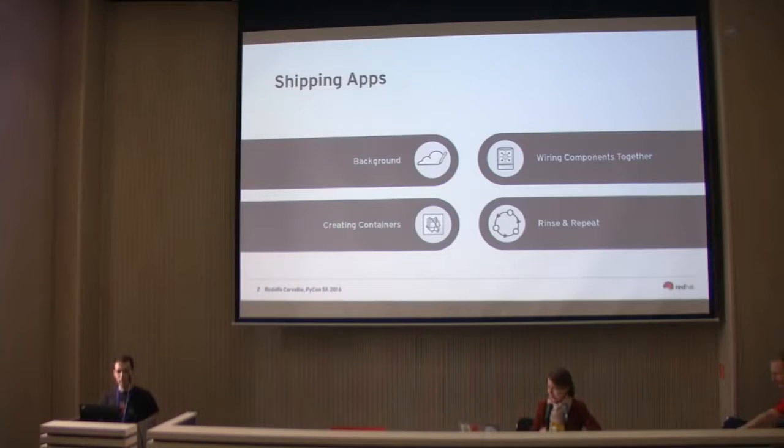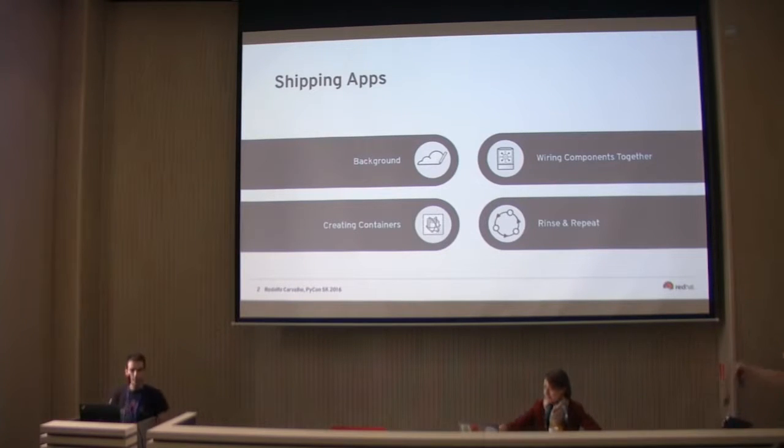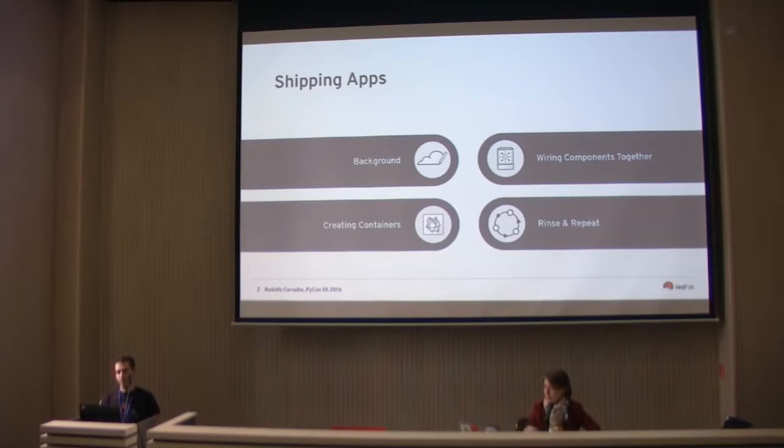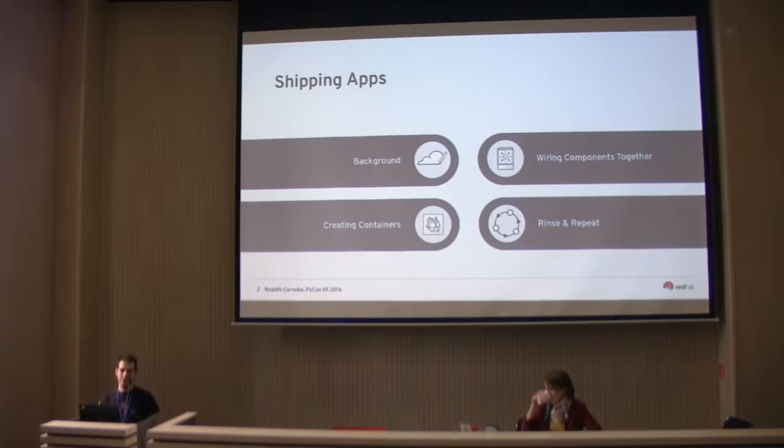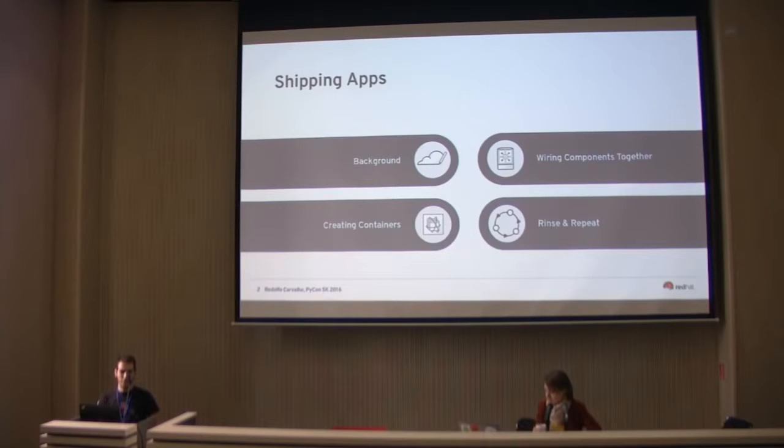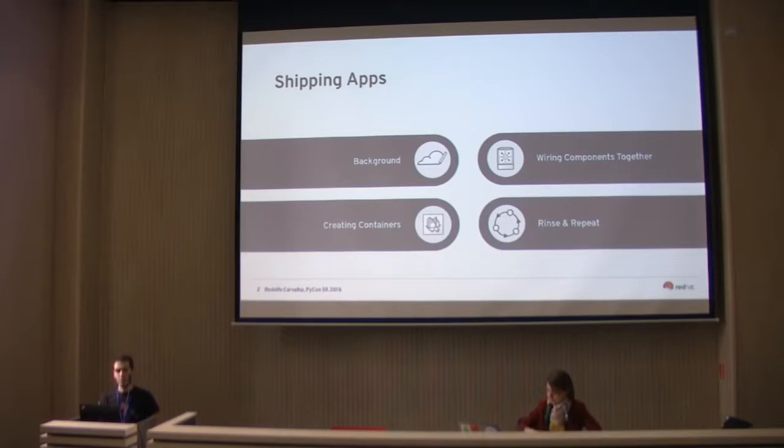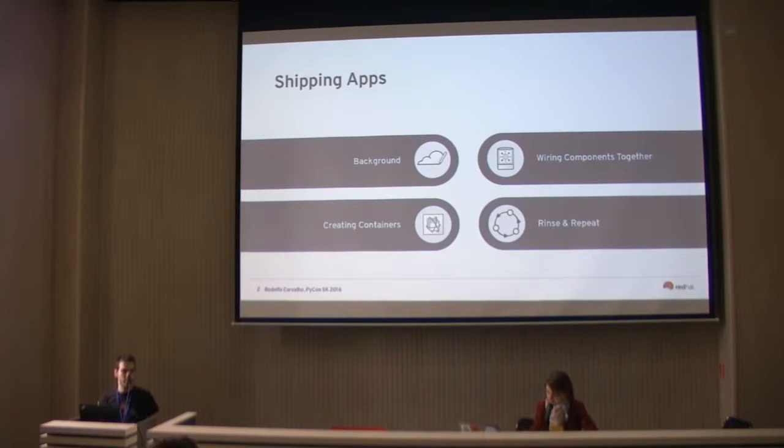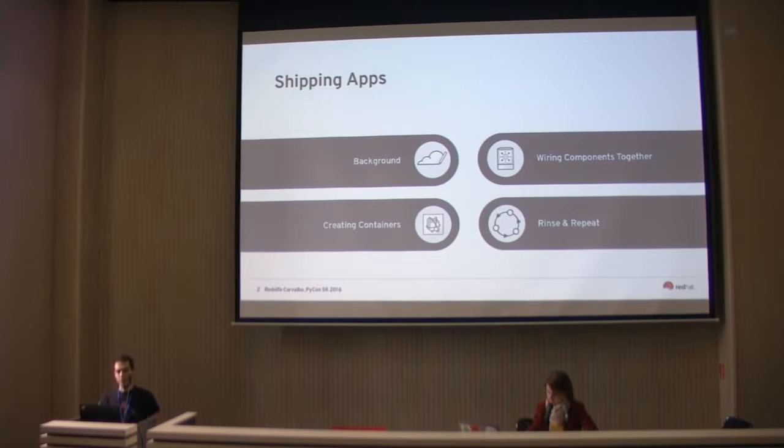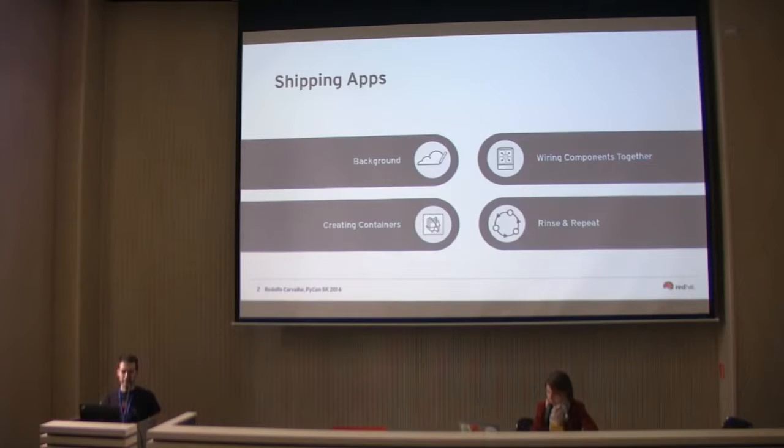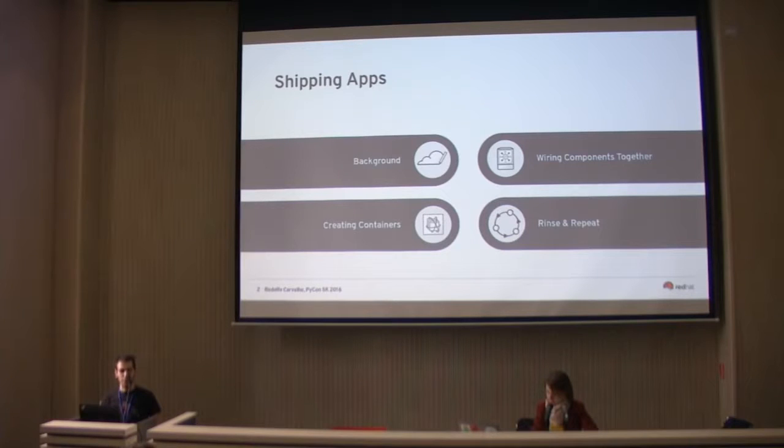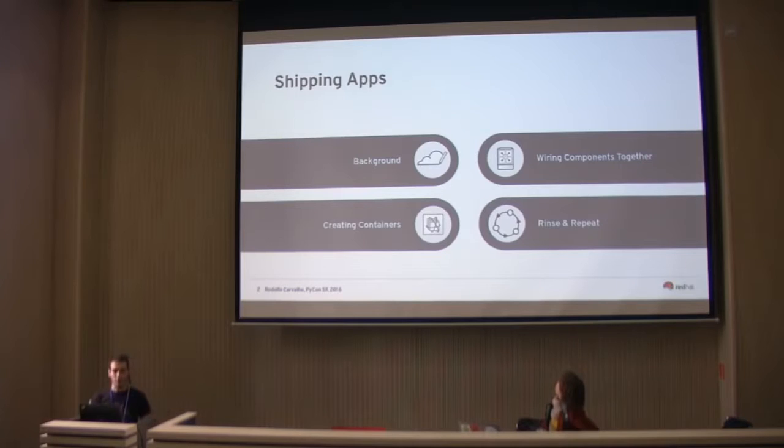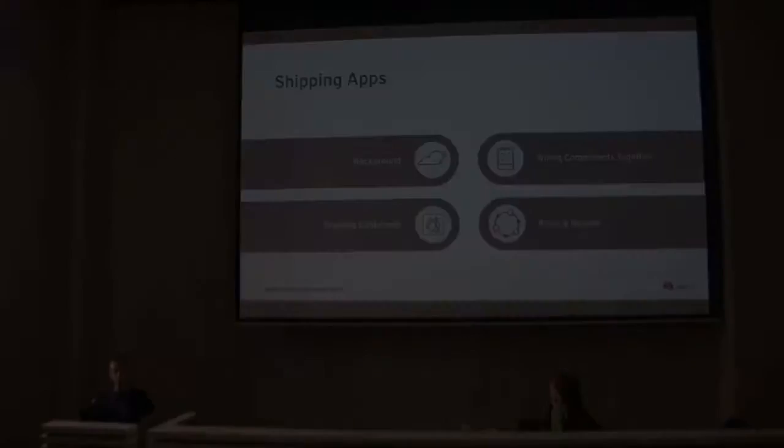I'll go a bit further from just creating containers, to how do you actually wire things together. One container is nice, but after some time it gets boring. You probably want to run your application with a database or message queue. Then we'll do a quick recap, see what we learned, and hopefully have some discussion on questions.